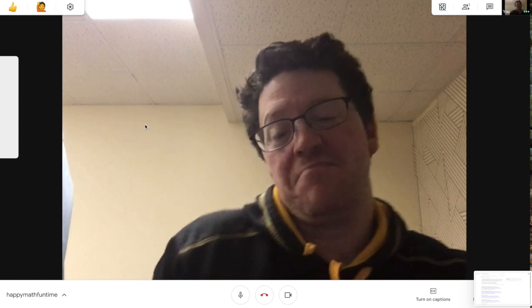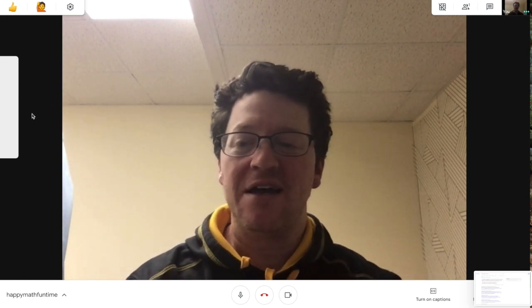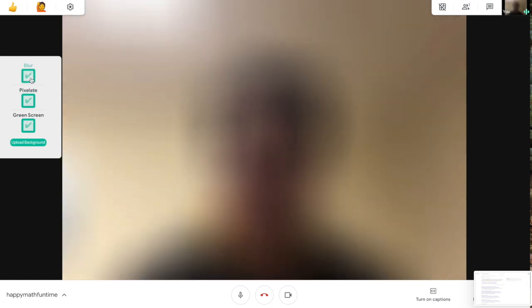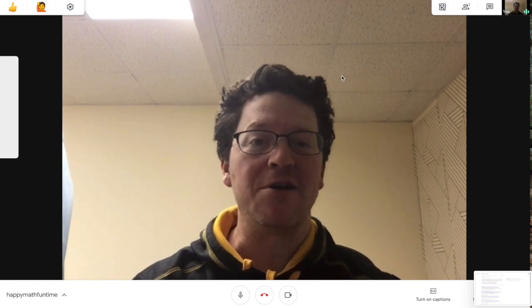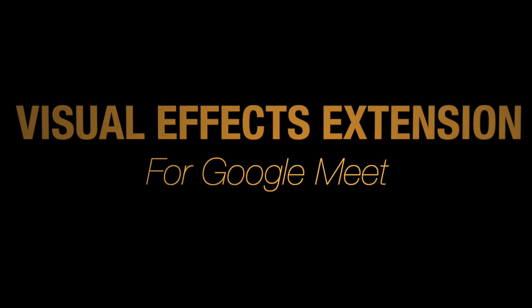But regardless, the other features might make this extension still worth your time to pixelate or blur yourself while you're talking if you're feeling a little uncomfortable about being fully visible. We'll see you next time. Bye.